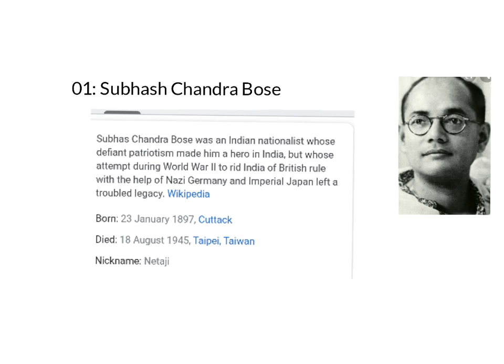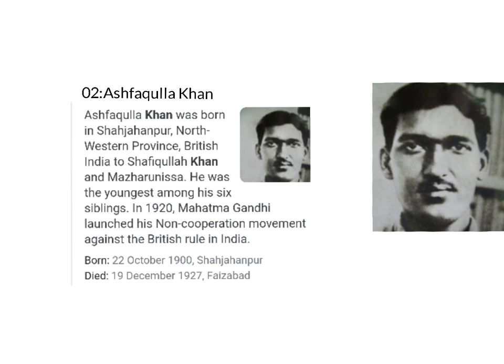Subhash Chandra Bose was a great freedom fighter who was the founder of the Indian National Army. His ever-famous words were: 'Give me blood and I promise you freedom.' He was born on 3rd January 1897 in Cuttack and died on 18th August 1945 in Taipei, Taiwan.